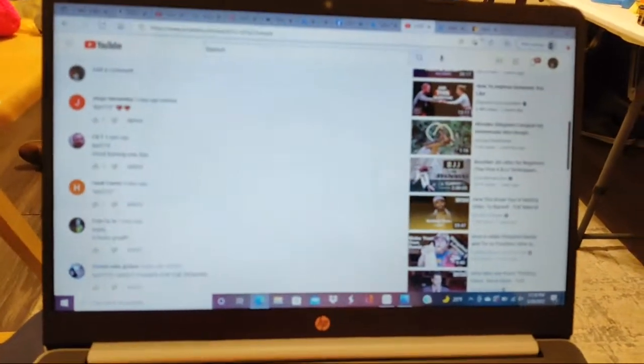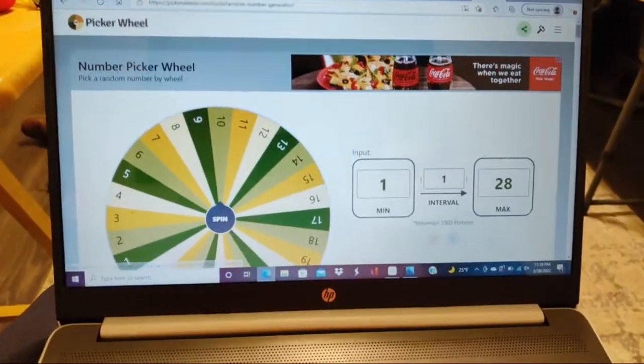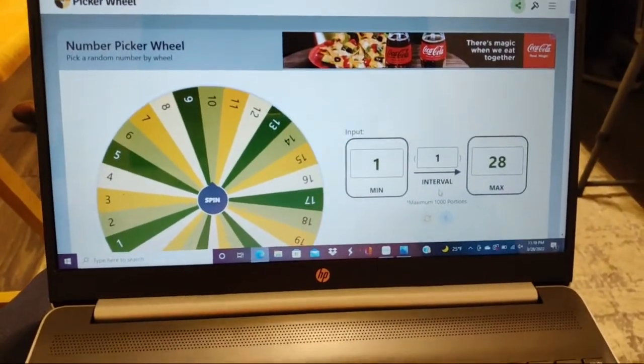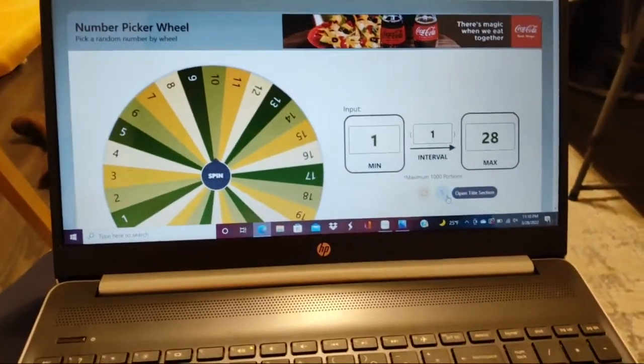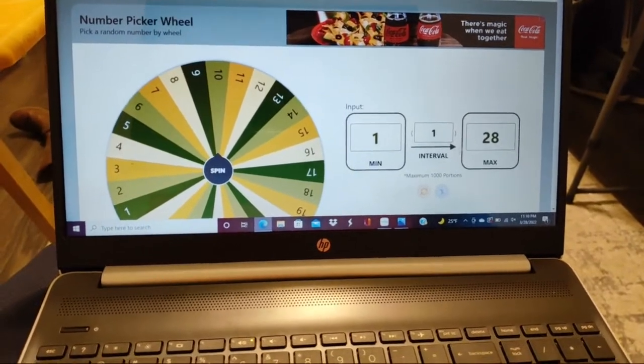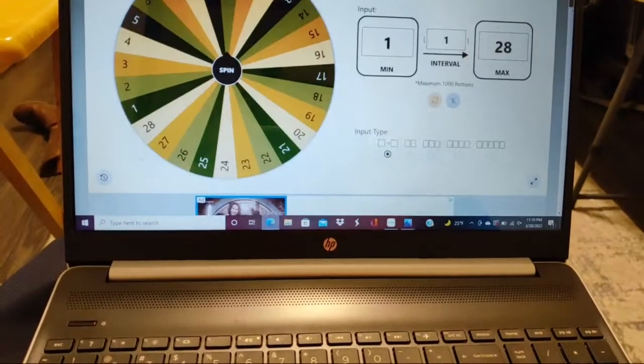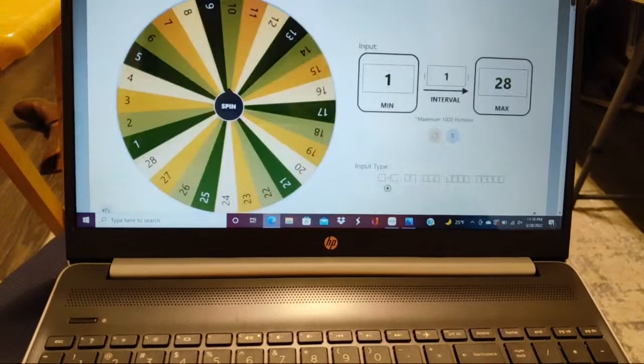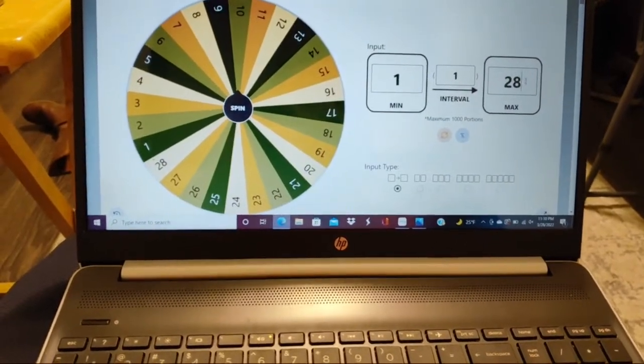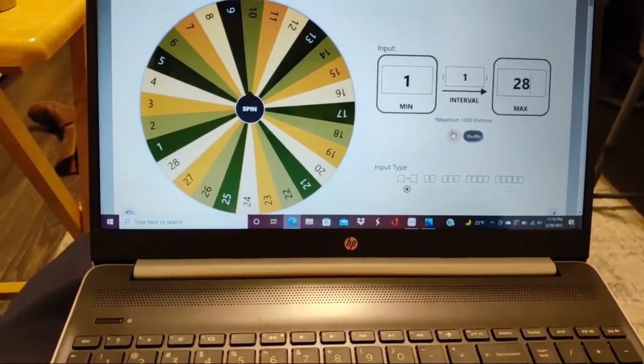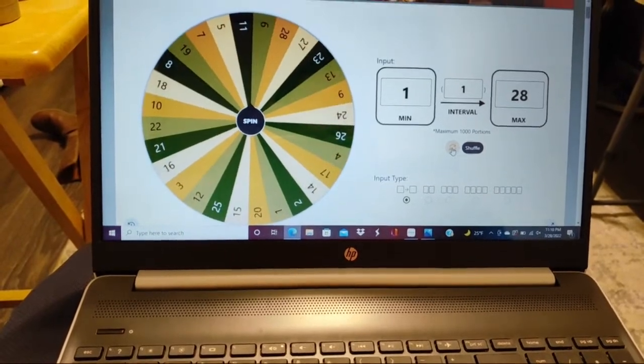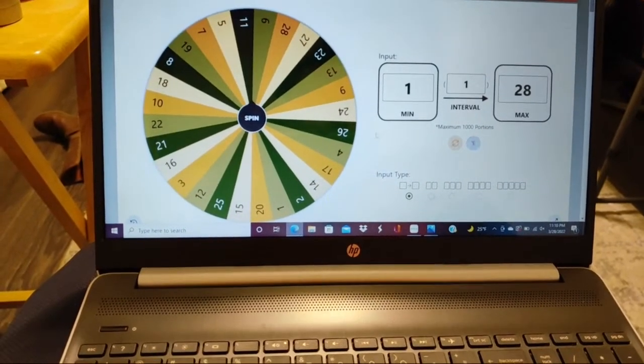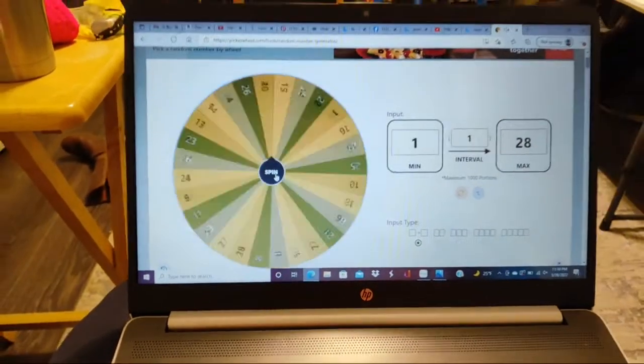So we'll go one to 28 number generator. Do this. One to 28.